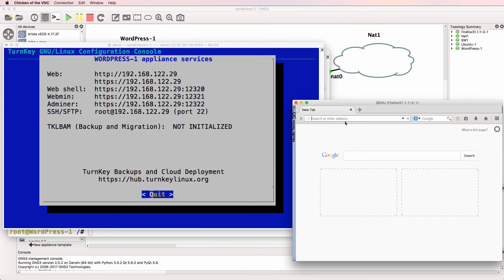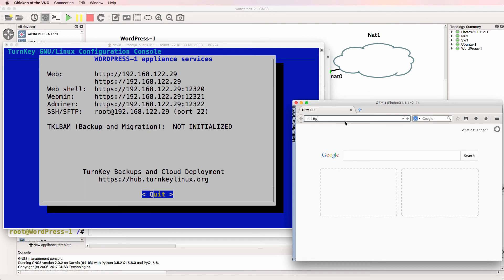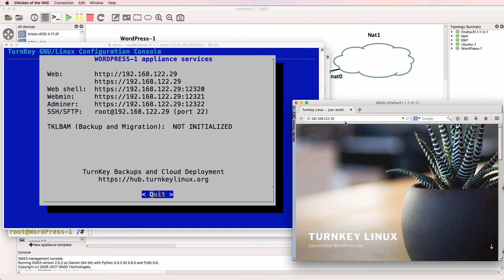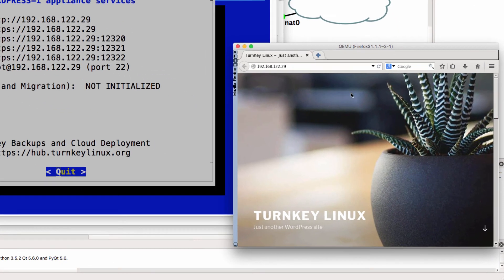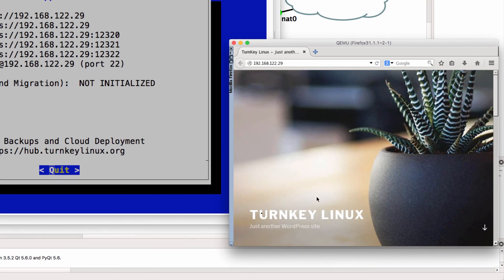So here's my Firefox PC. I'm going to browse to 192.168.122.29, which is essentially the IP address of my WordPress server. And notice we now have a Turnkey WordPress website displaying.